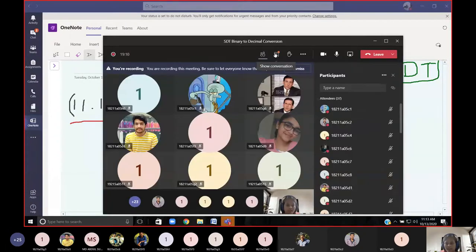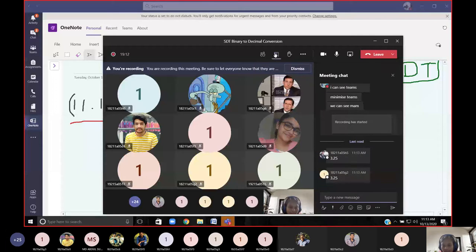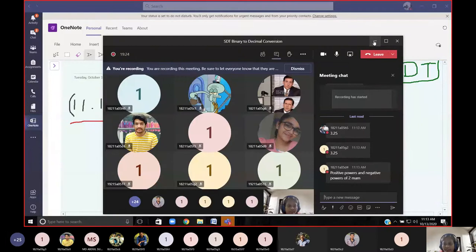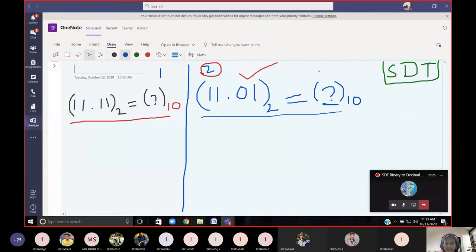An answer has come: 3.25 — very good. Two answers: G2 and G4, thank you for your participation. One more methodology explanation has been given. The answer is 3.25 — let us discuss how it was obtained, then we can think of SDT.